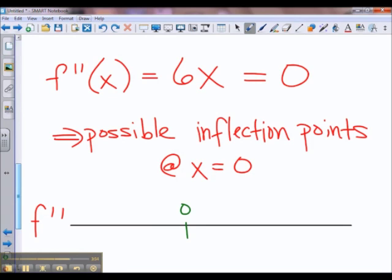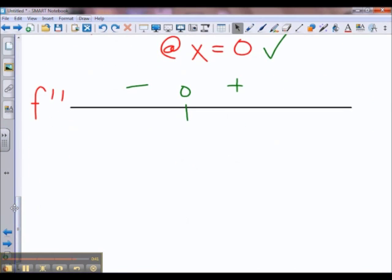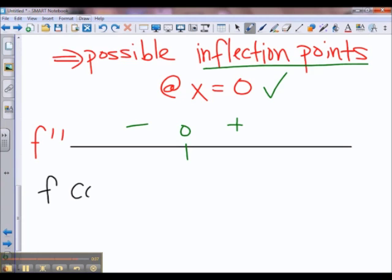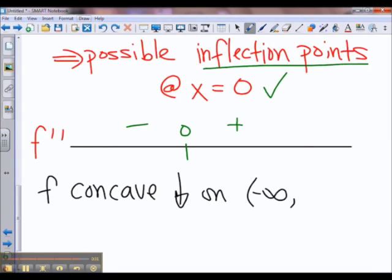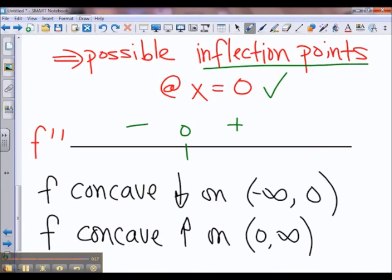Now I want to see whether my second derivative sign is changing at x equals 0. We'll look to the left of x equals 0 — how about negative 1? Our second derivative is negative to the left of 0 and therefore positive to the right of 0. Because the sign of f double prime is changing, x equals 0 is indeed an inflection point. Furthermore, because f double prime is negative to the left of 0, we say that f is concave down. And when f double prime is positive, f is concave up.